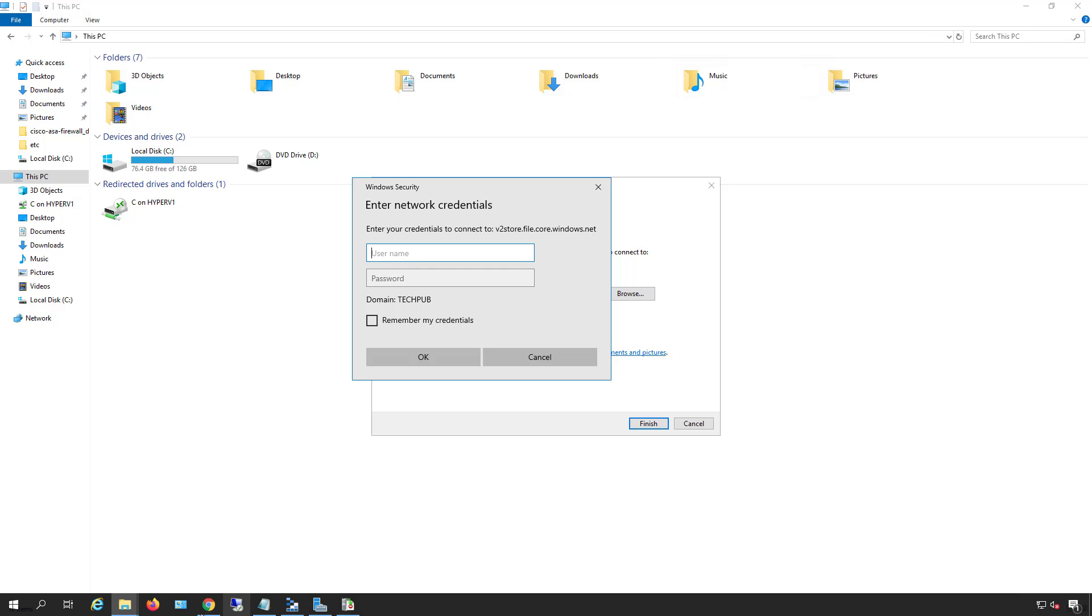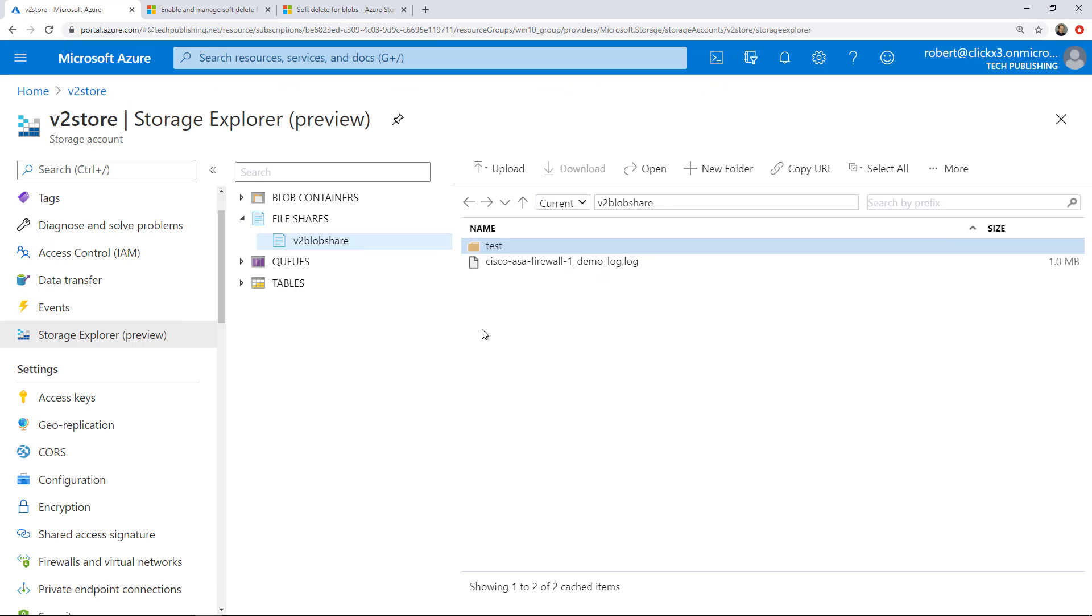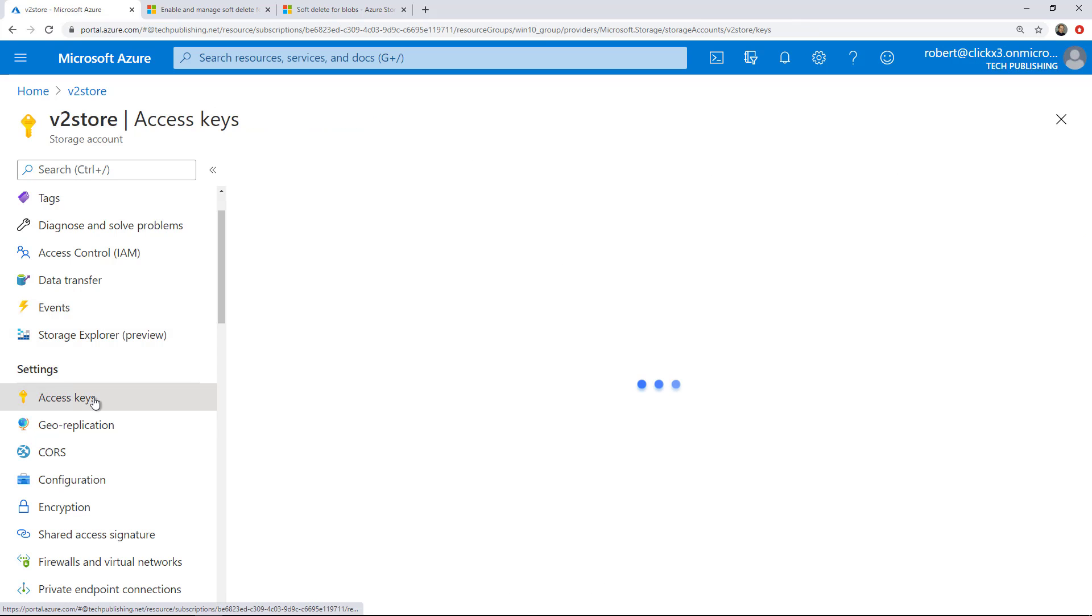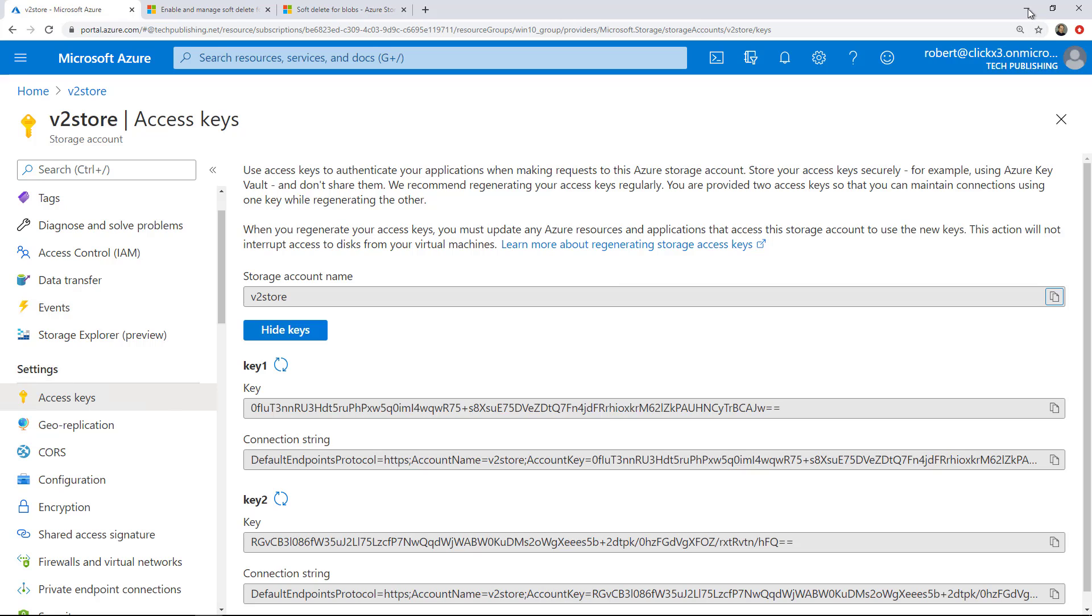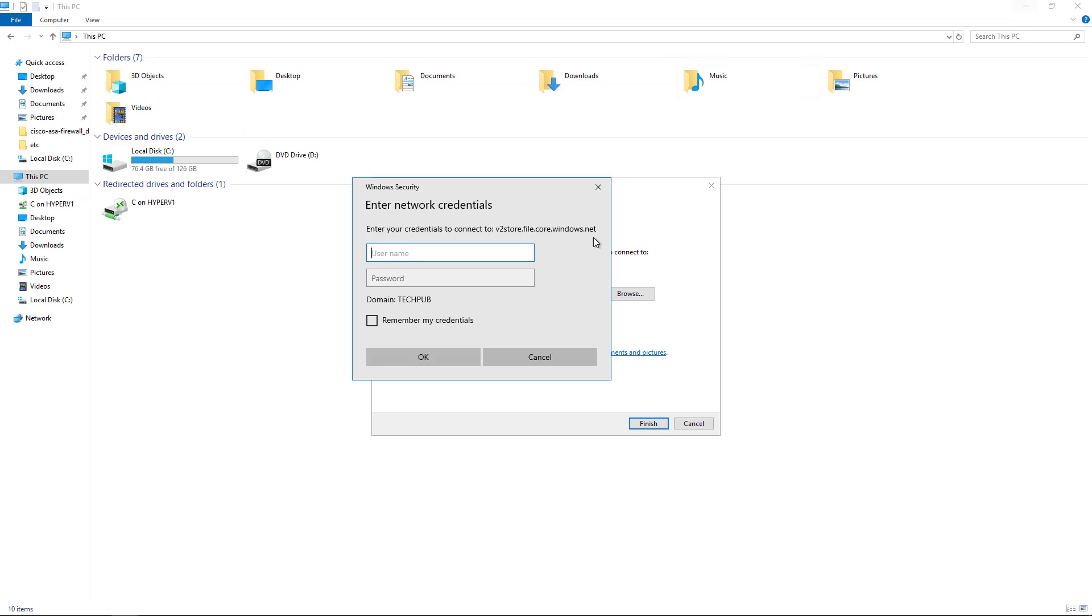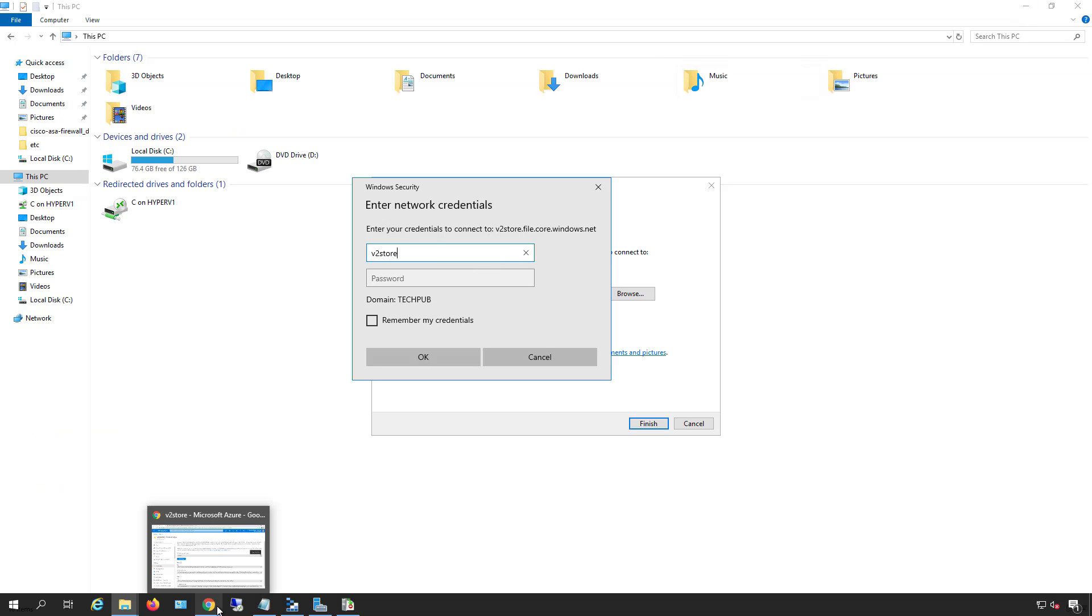Next, I'm going to go back into Azure to grab a couple of pieces of information. I'm going to go to where it says Access Keys underneath Storage Explorer, and I'm going to choose the storage account name and click Copy to Clipboard. That's going to be my username, so I'll right click and choose Paste.